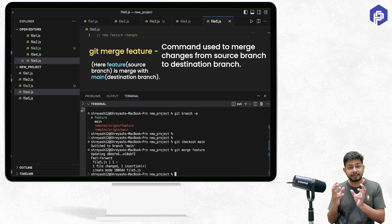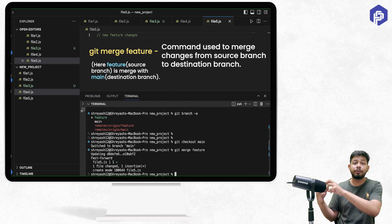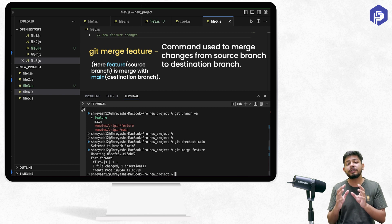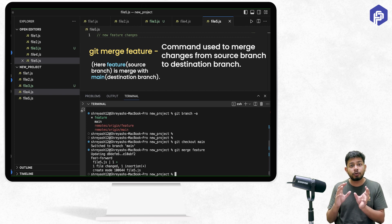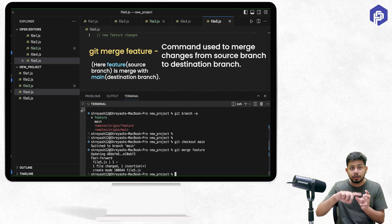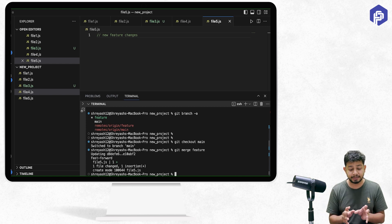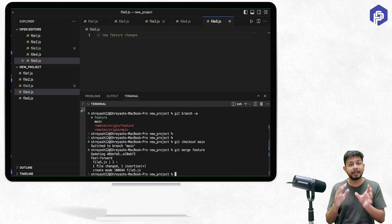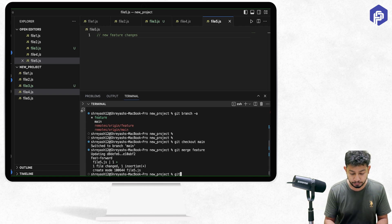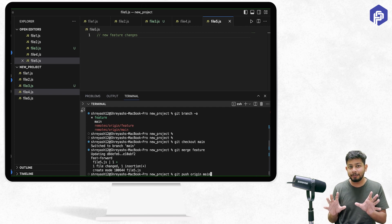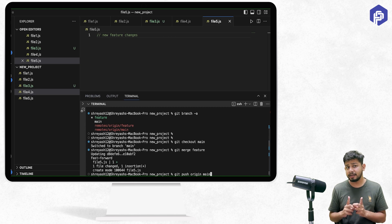It merged the changes from the feature branch into main. Now we need to send the code on main to the remote repository, since these changes are still only on the local system. For that, we use the command `git push origin main`.